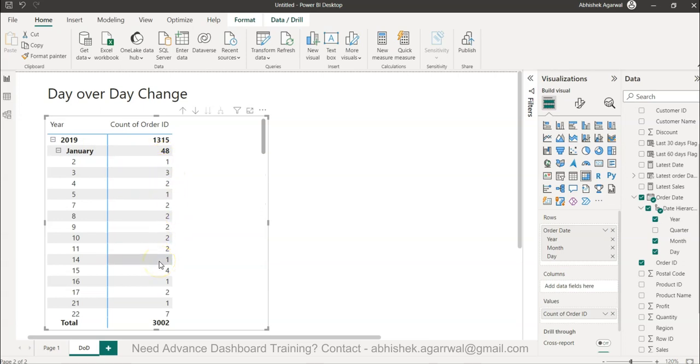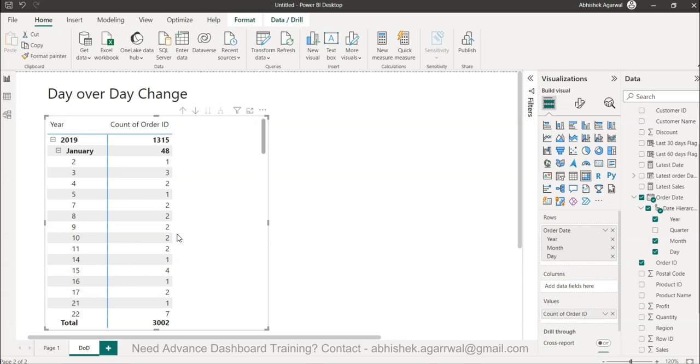Let's say you are a big company and you are receiving every day hundreds of orders and you want to analyze day over day change - whether you have received more orders compared to the previous day or not. This is one of the common requirements, not just in retail but anywhere - whether it is an order or incident or anything - you want to understand is this improving or is this declining.